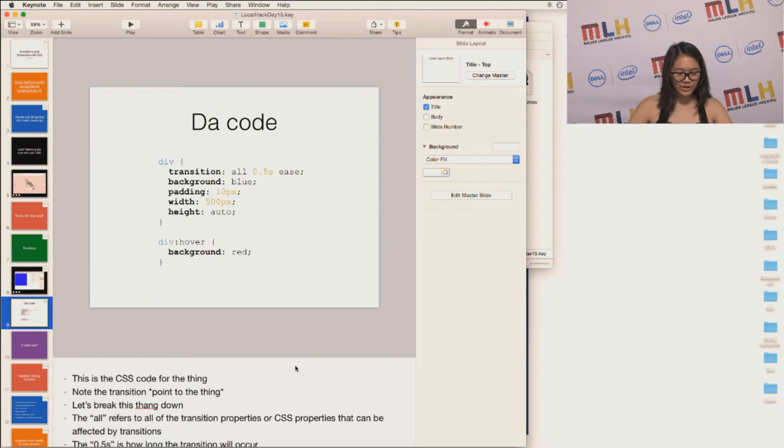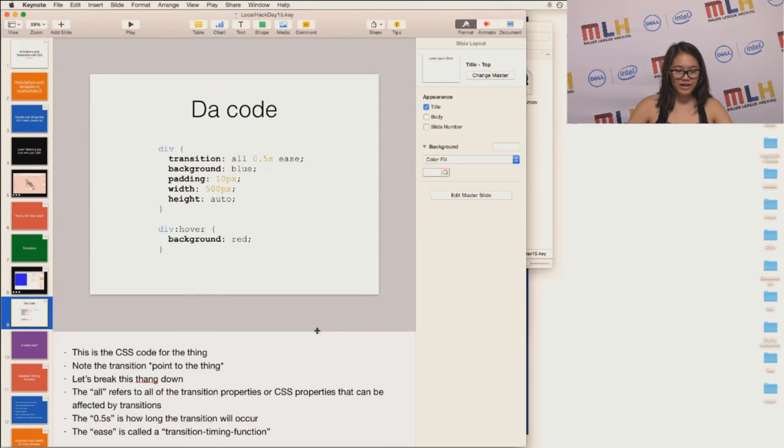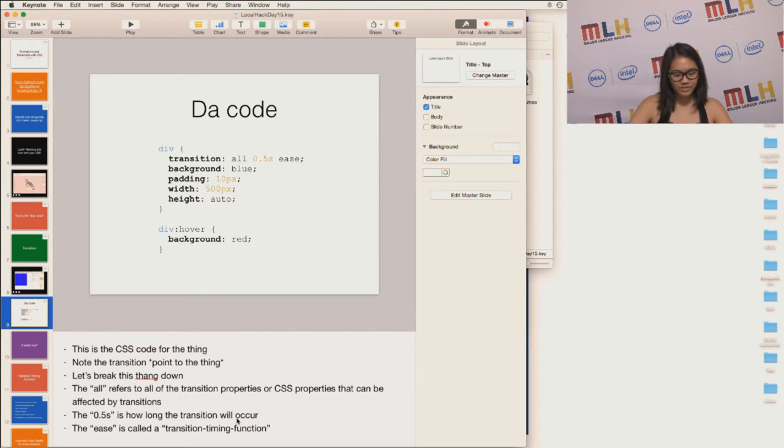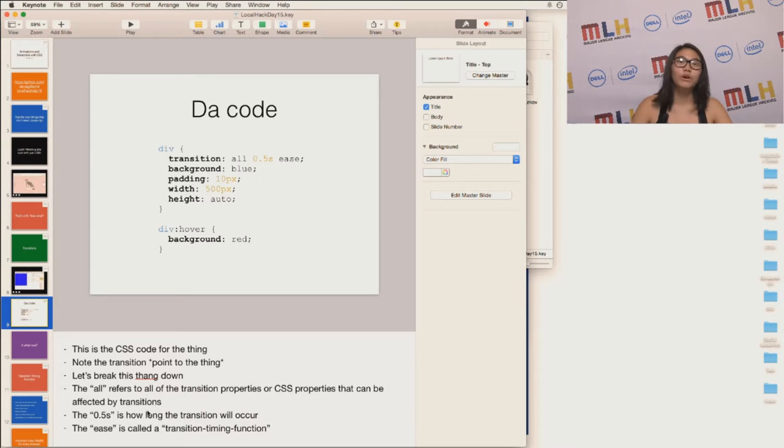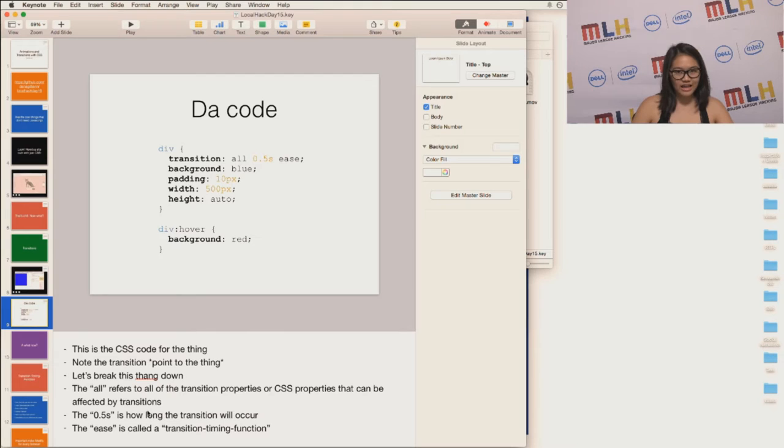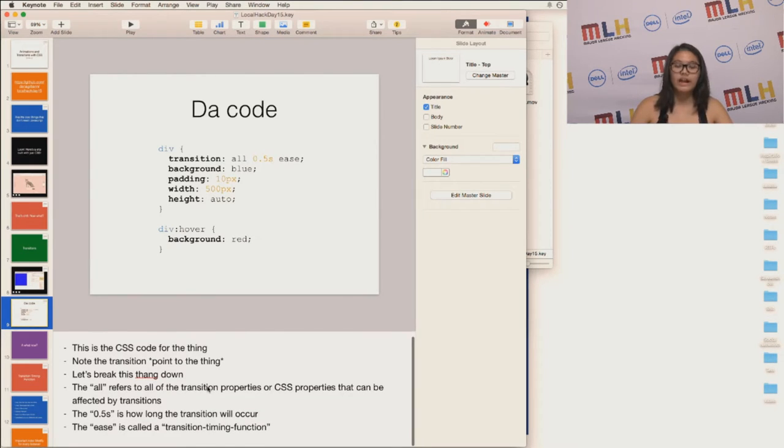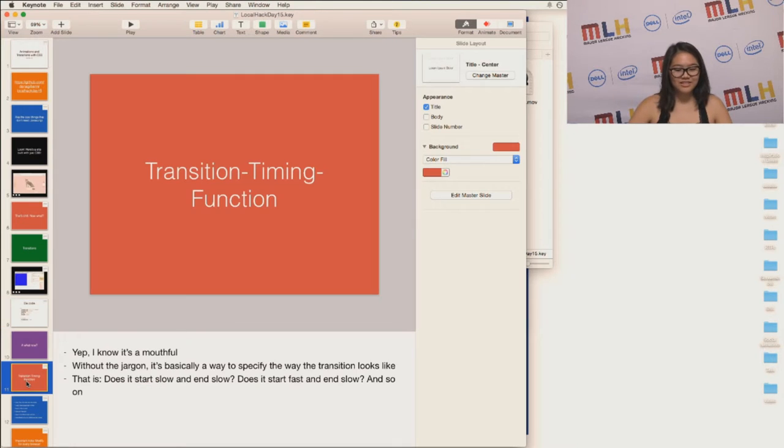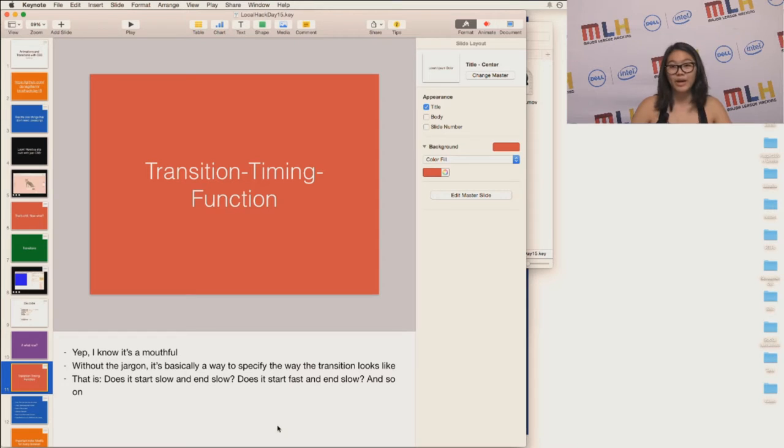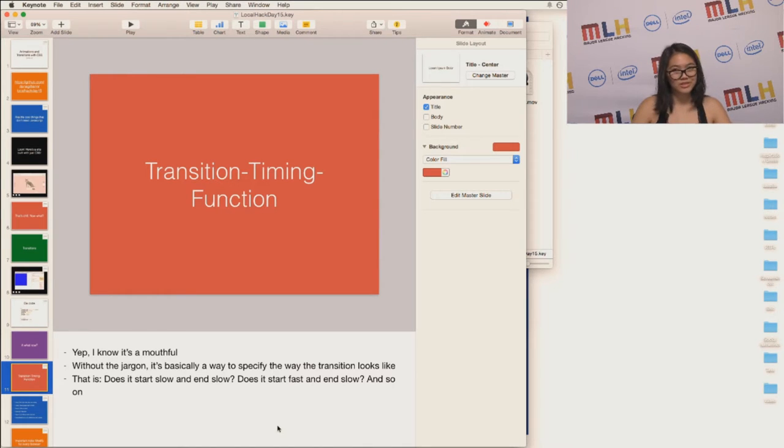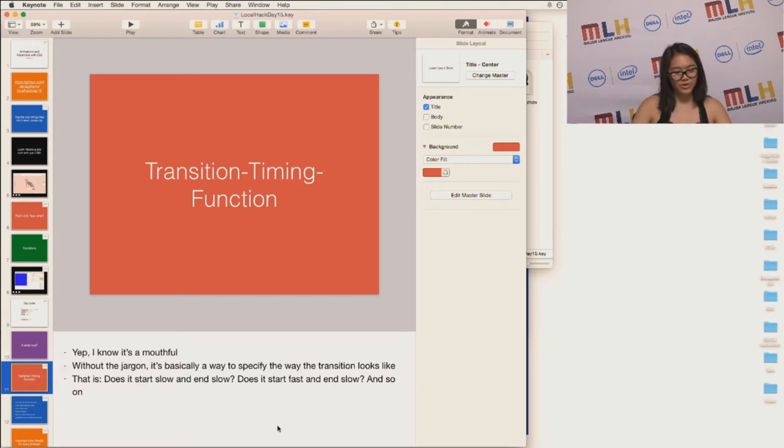So this is the code for it, and I just want to break it down. The all refers to all the transition properties, or CSS properties, that can be affected by transitions. So the 0.5s is basically 0.5 seconds, and that's how long the transition will occur for. The ease is called a transition timing function. It's basically a way to specify how the transition looks like. Does it start slow and end slow? Does it start fast and end slow? Does it start fast and end fast?